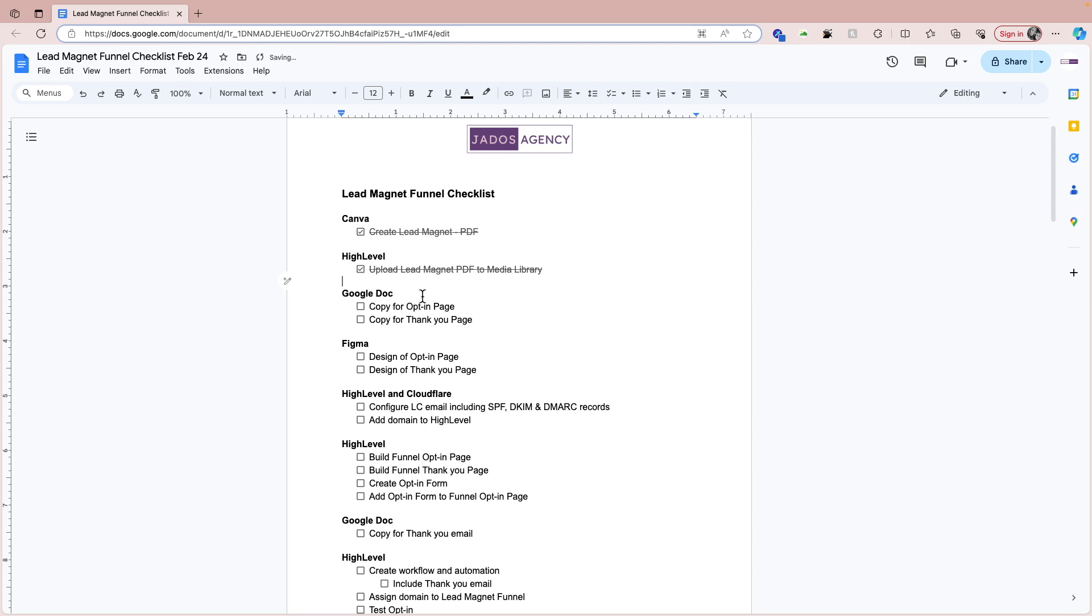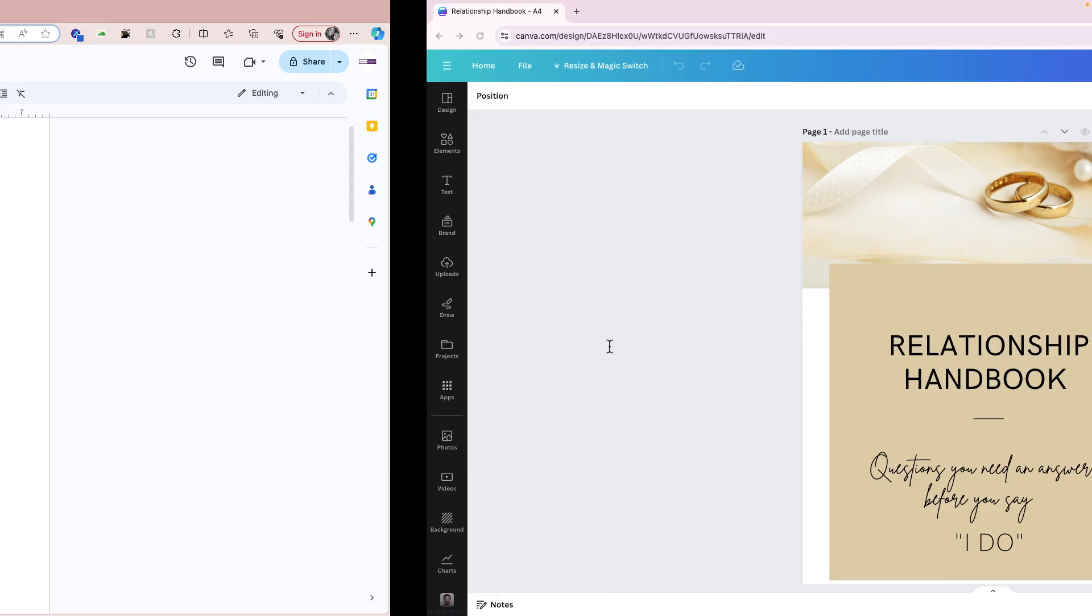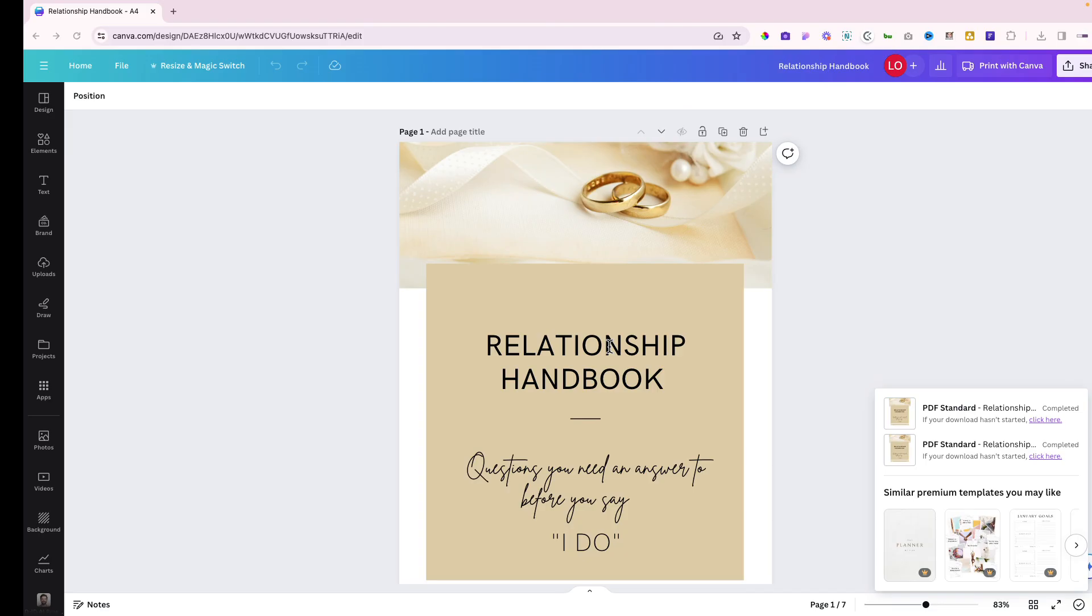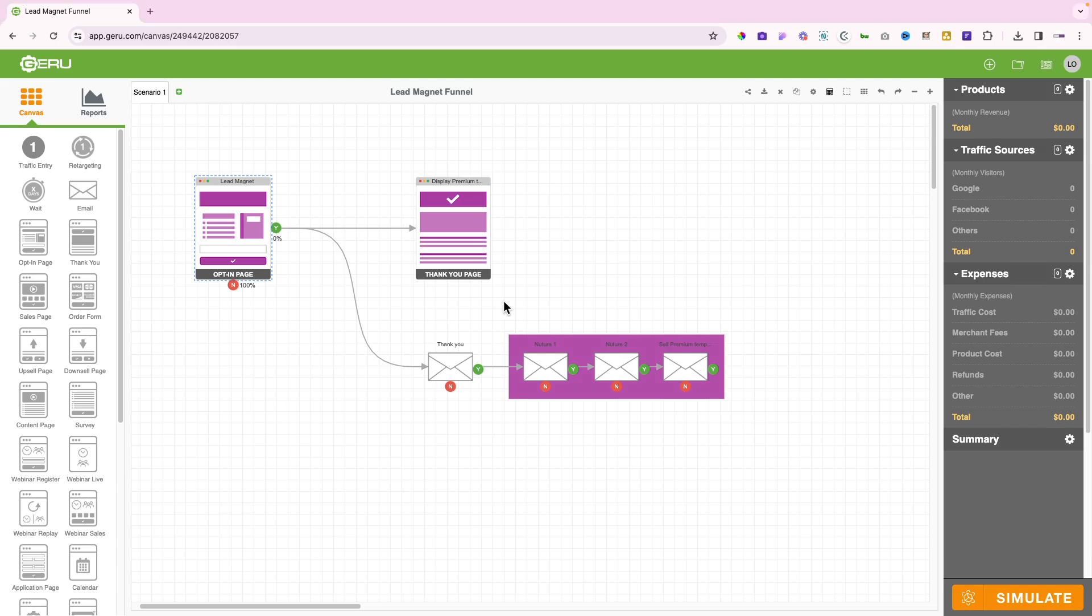The next thing is copy for the opt-in page or the copy for the thank you page. Let's look at this funnel flow here for our lead magnet funnel. People are going to land on the opt-in page, see information about the handbook, information about Pam, and decide to opt in for it.